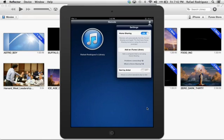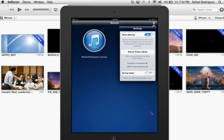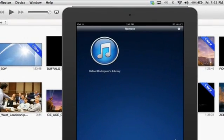So once you have home sharing turned on from both your iPad and your computer, your library should show up in the remote app.